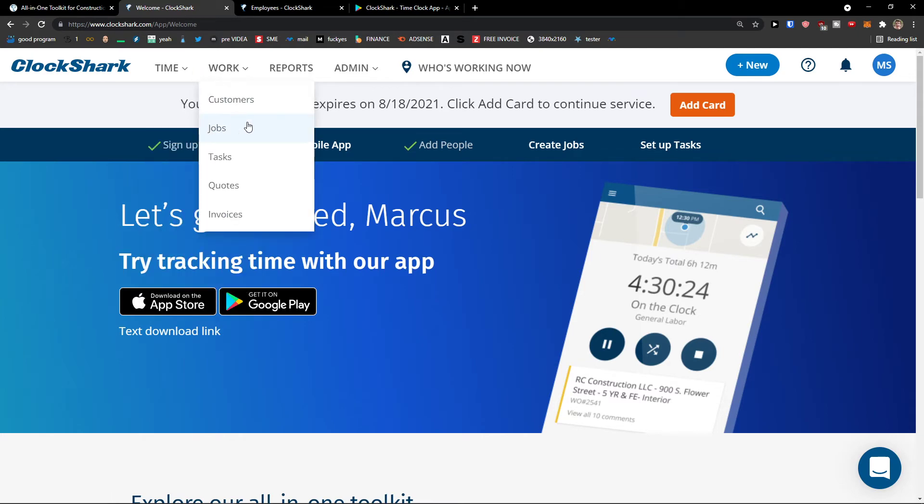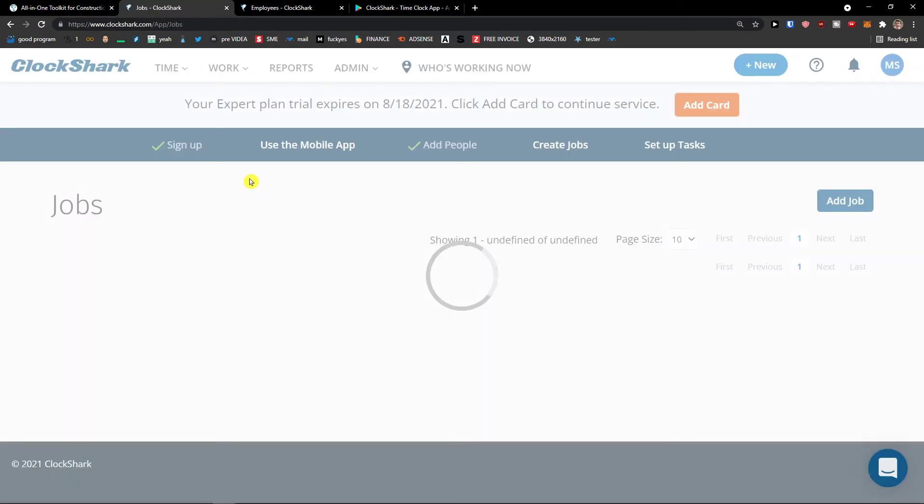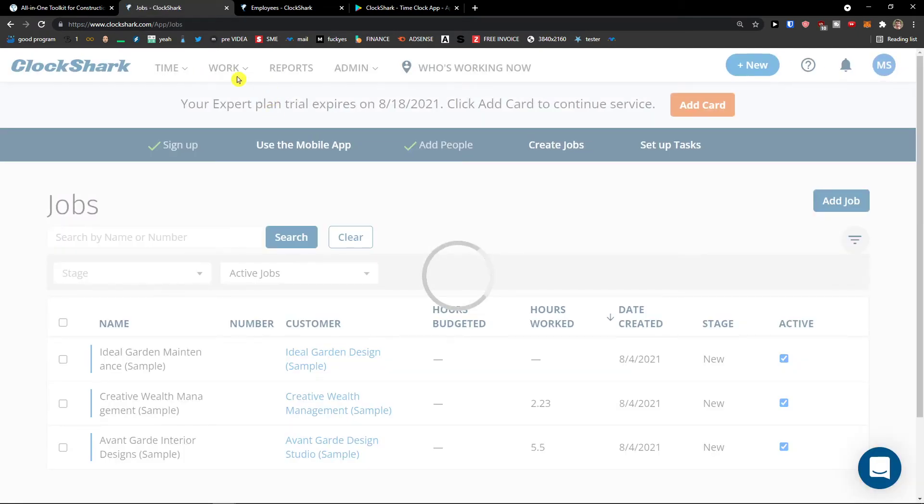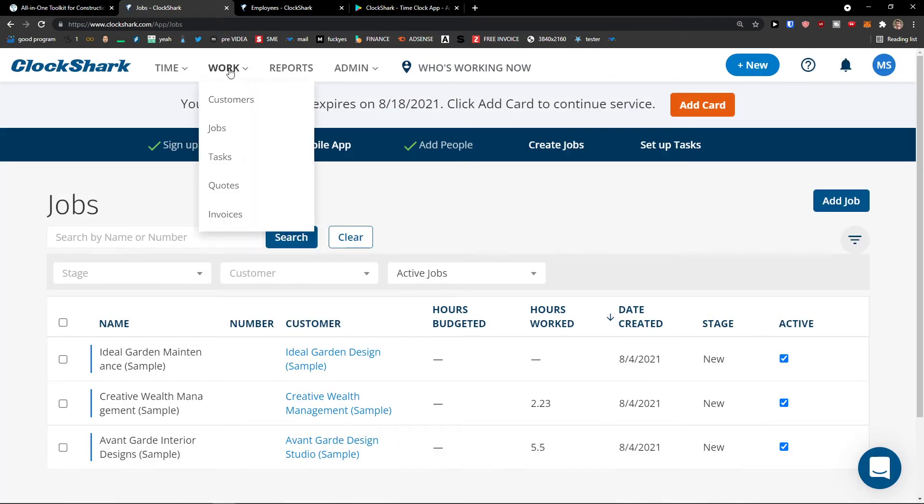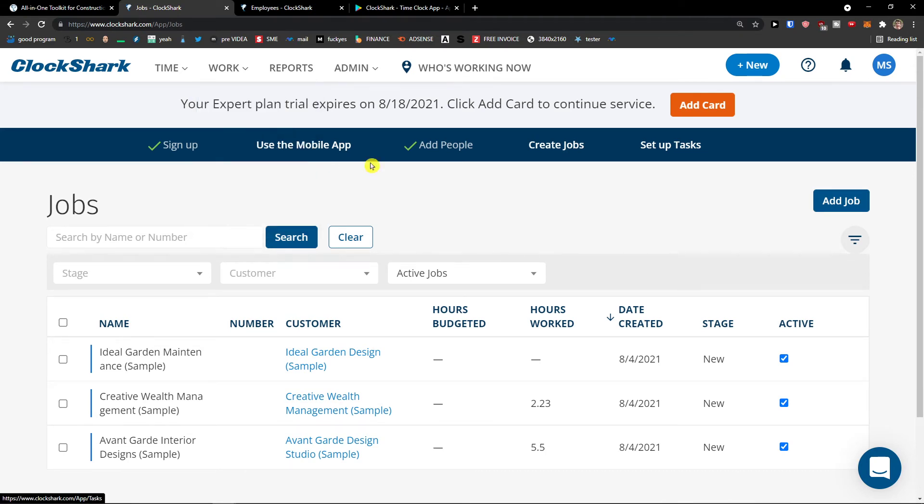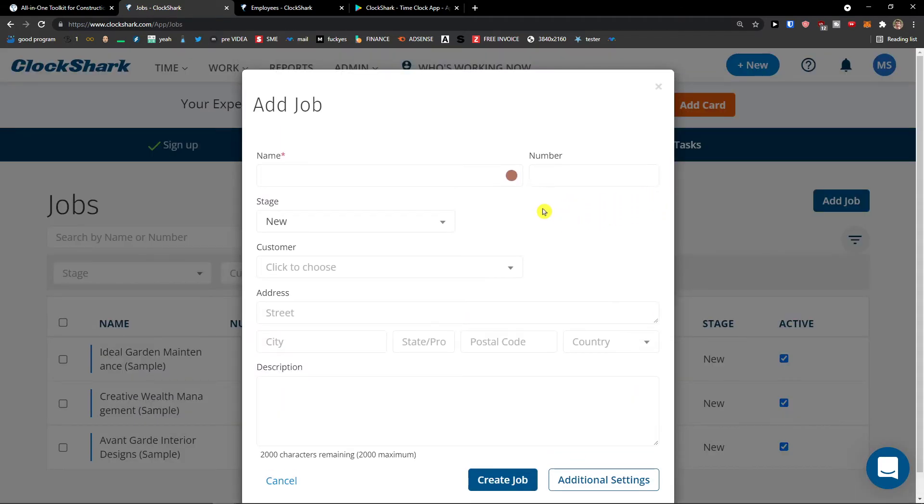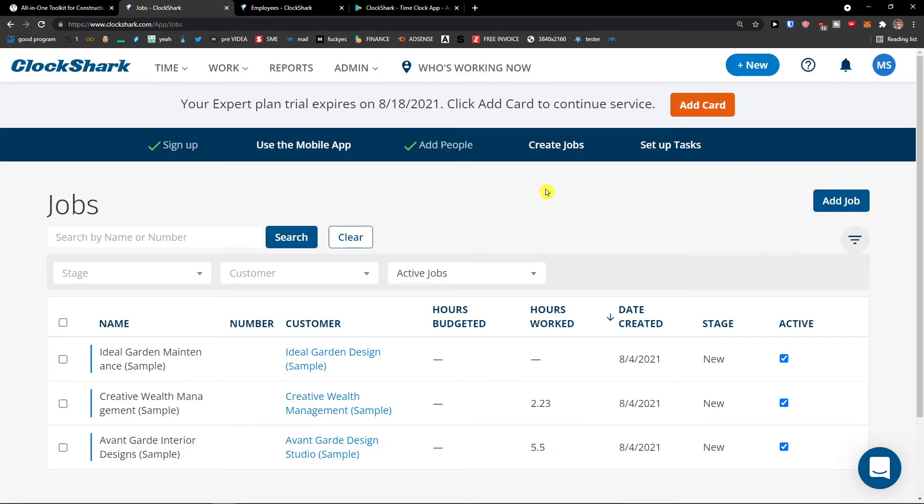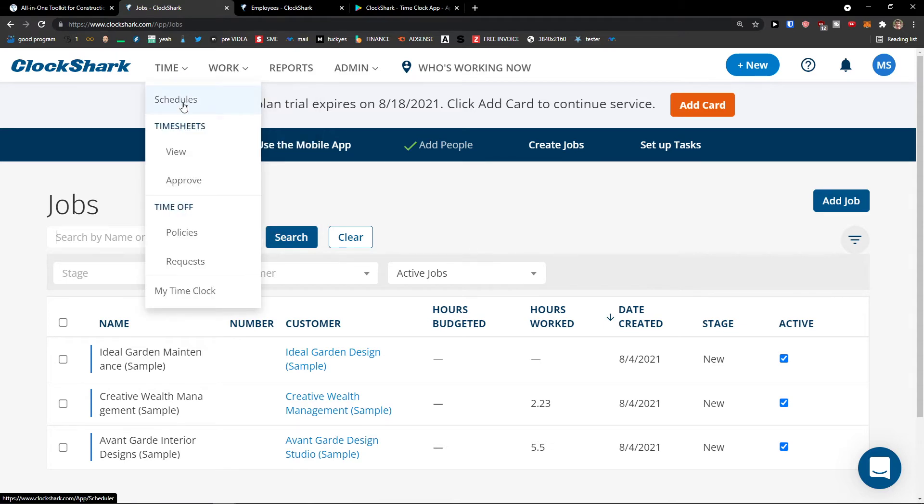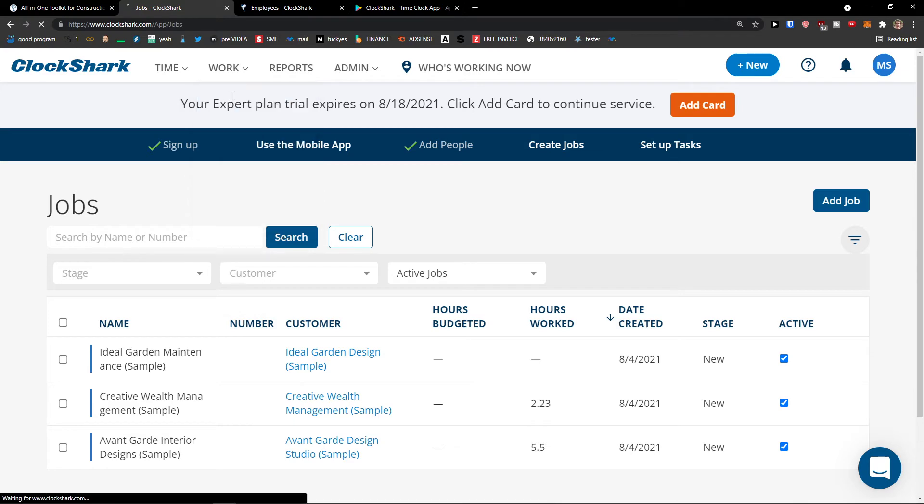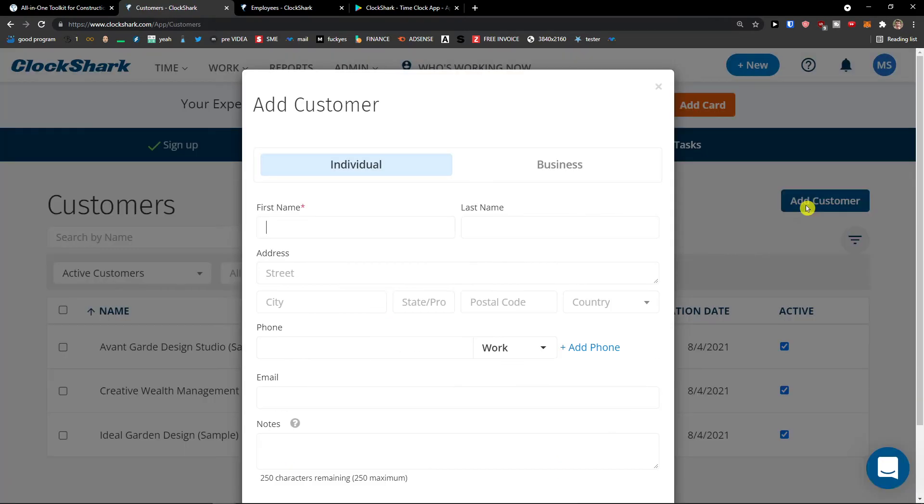It's under work. And you can have like jobs, tasks, quotes, invoices, customers. So you can simply add the job here. And now, okay, let me explain you the process now. So when you would come here to work, you can have customers, jobs, tasks, quotes, invoices. In time, you would be simply creating schedules for your employees. In work, when I'm going to click customer, let's first add a customer.